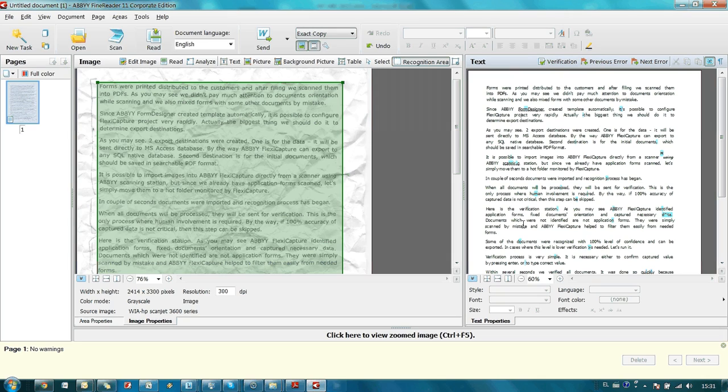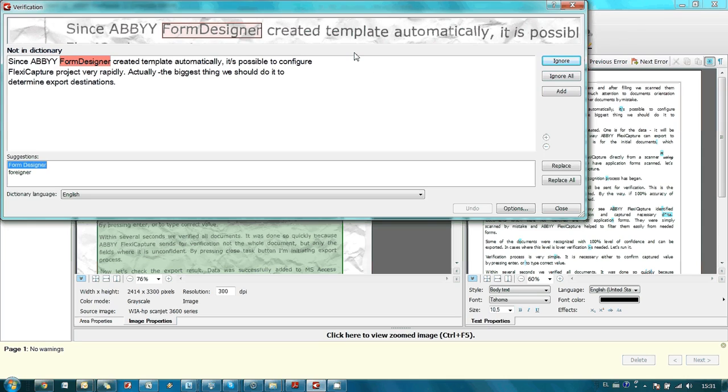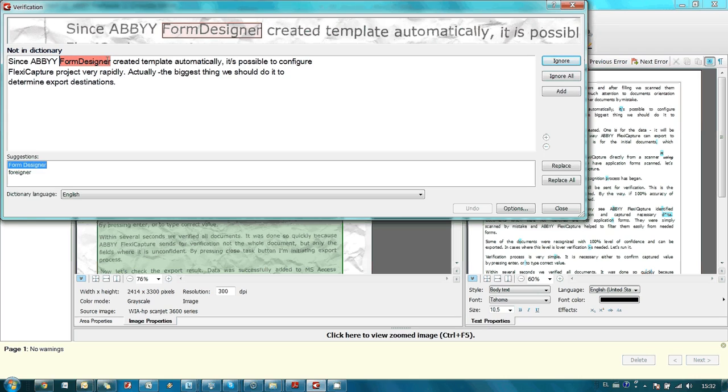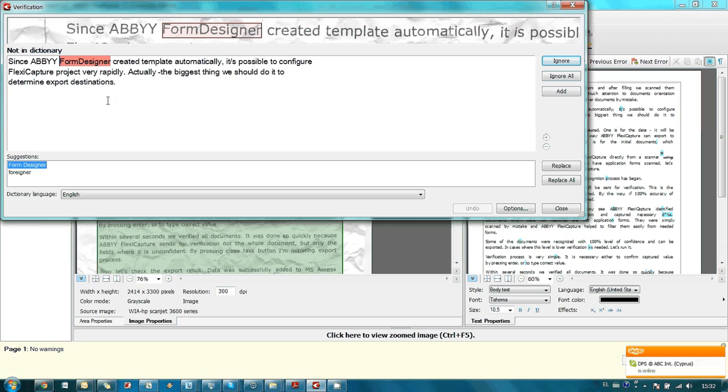So here I am going to launch verification. I press the verification button here. In this window, ABBYY FineReader shows me the initial image here upstairs, and then it shows recognition results. Here is the image with FormDesigner. It was recognized as FormDesigner and it also marks with red color unconfident words. The problem here is that FormDesigner is a product name.